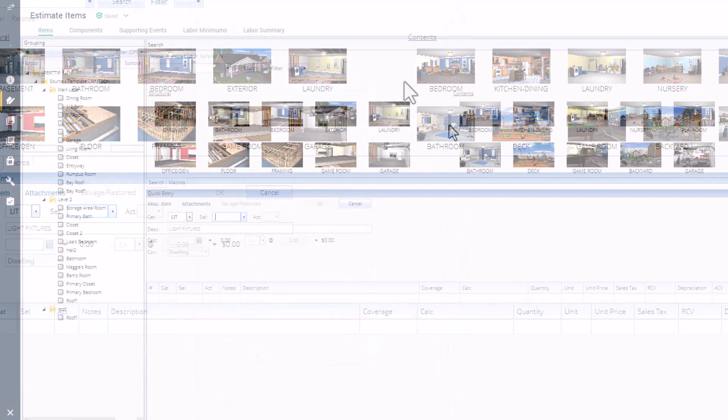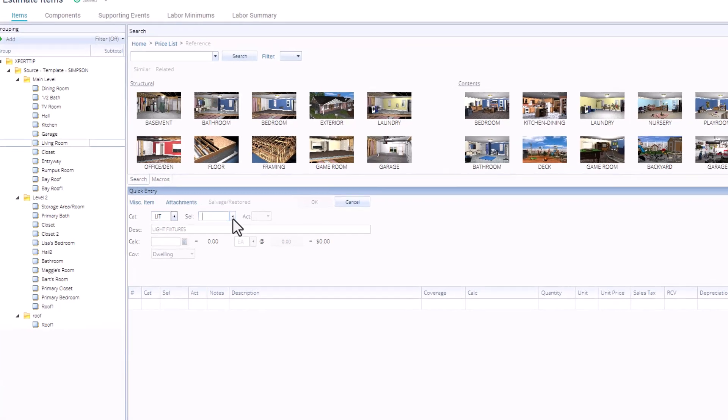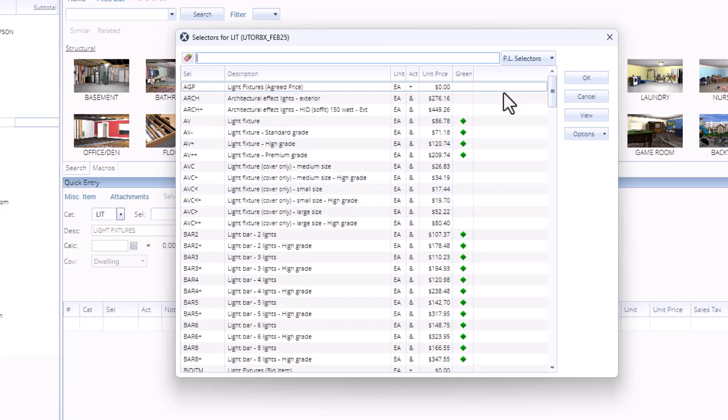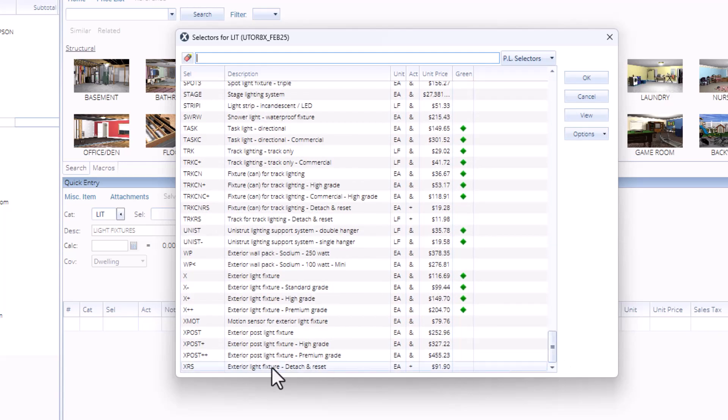With the category now filled in, if I click on the drop-down for the selector code, this is now every line item in the Light Fixtures category. Ranging from Light Fixtures Agreed Price, all the way down to Exterior Light Fixtures Detach and Reset, and everything in between.